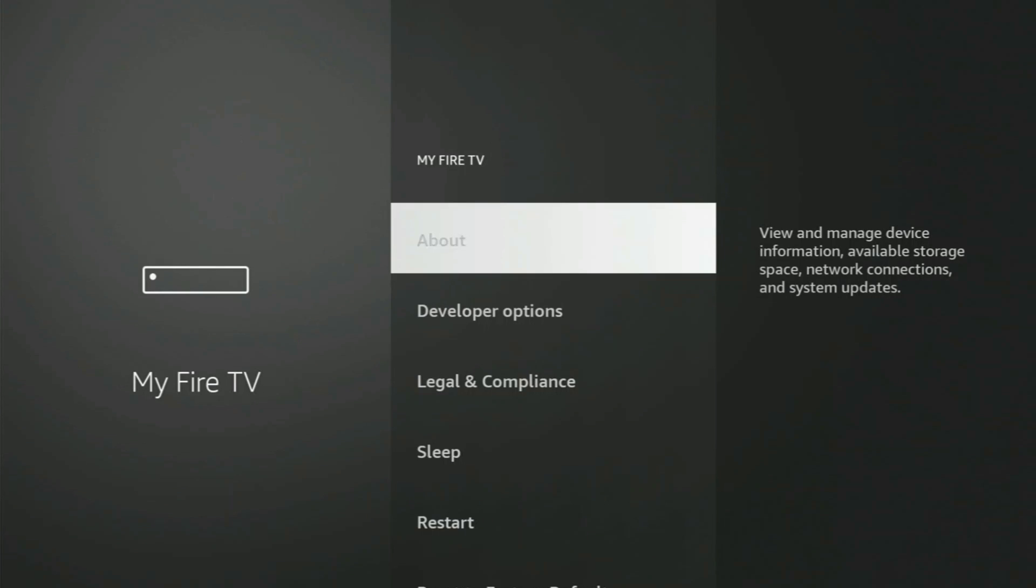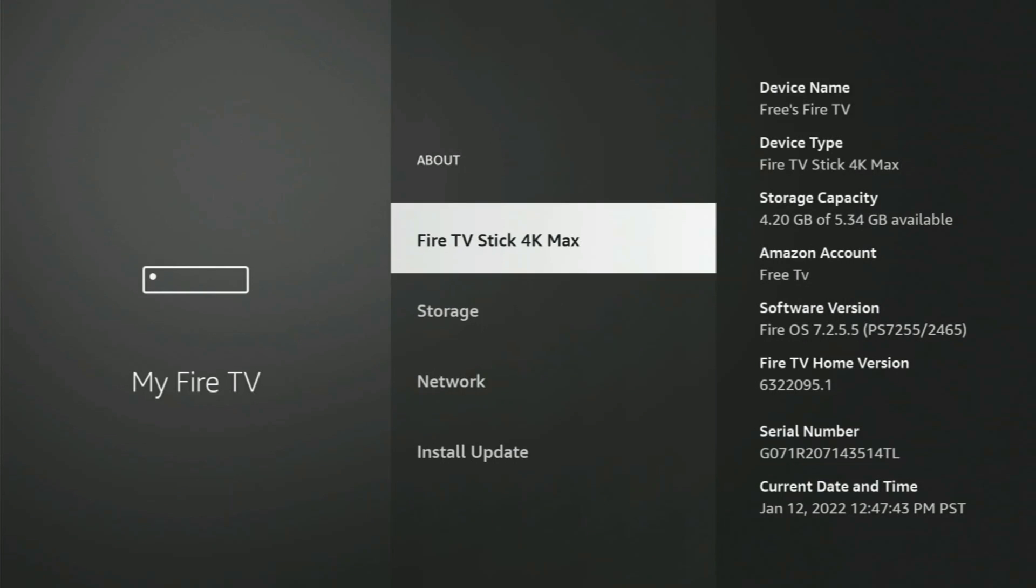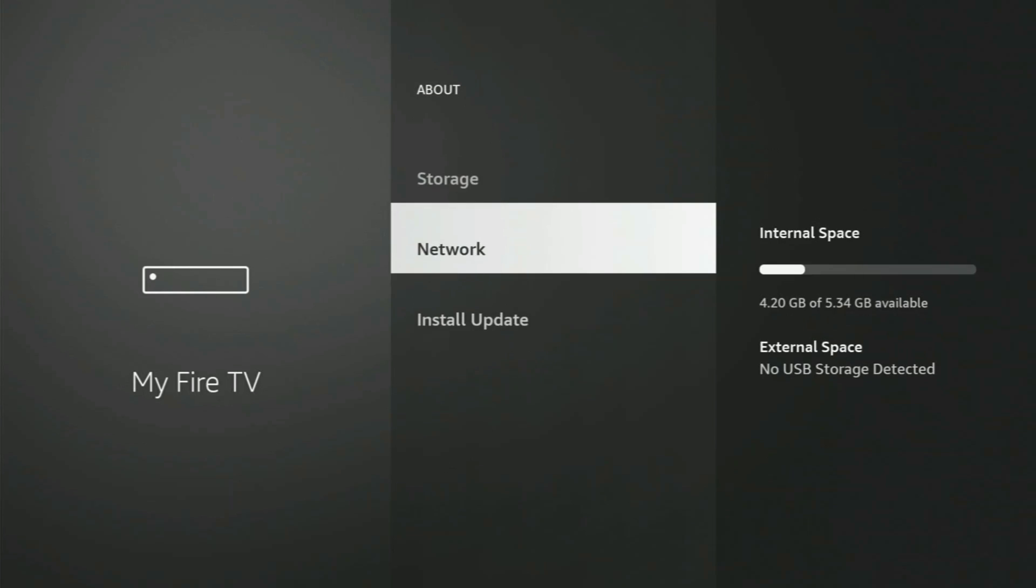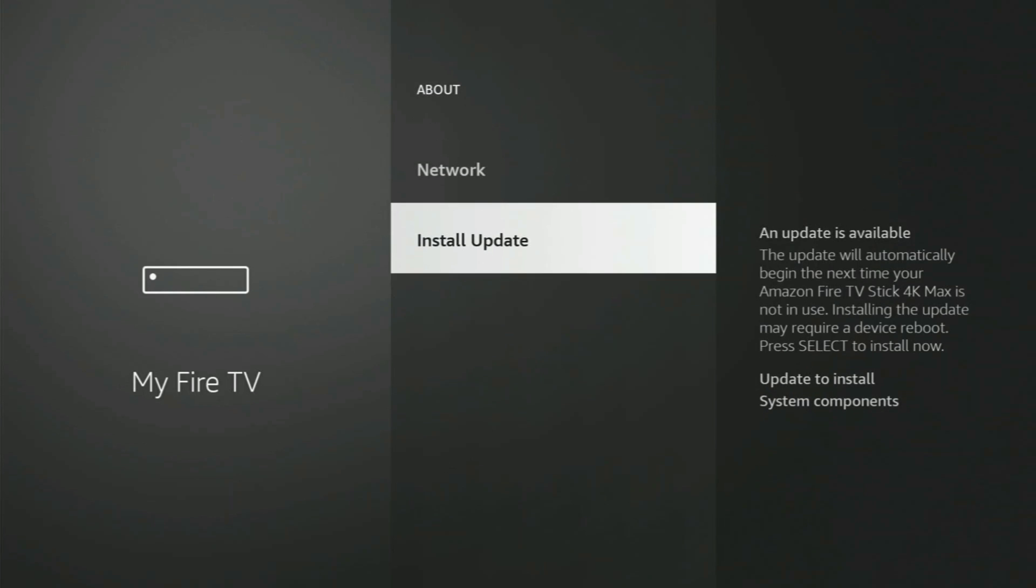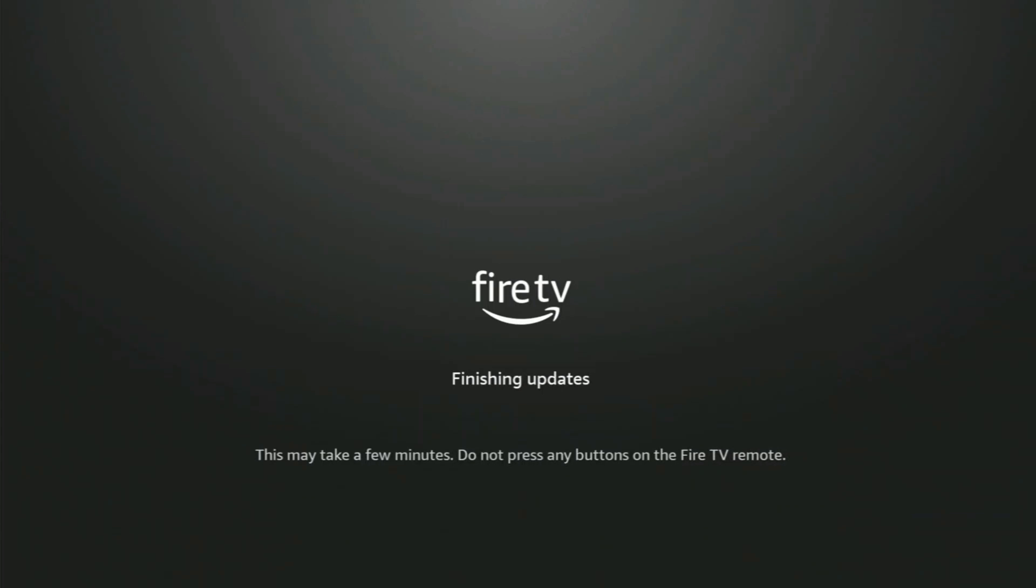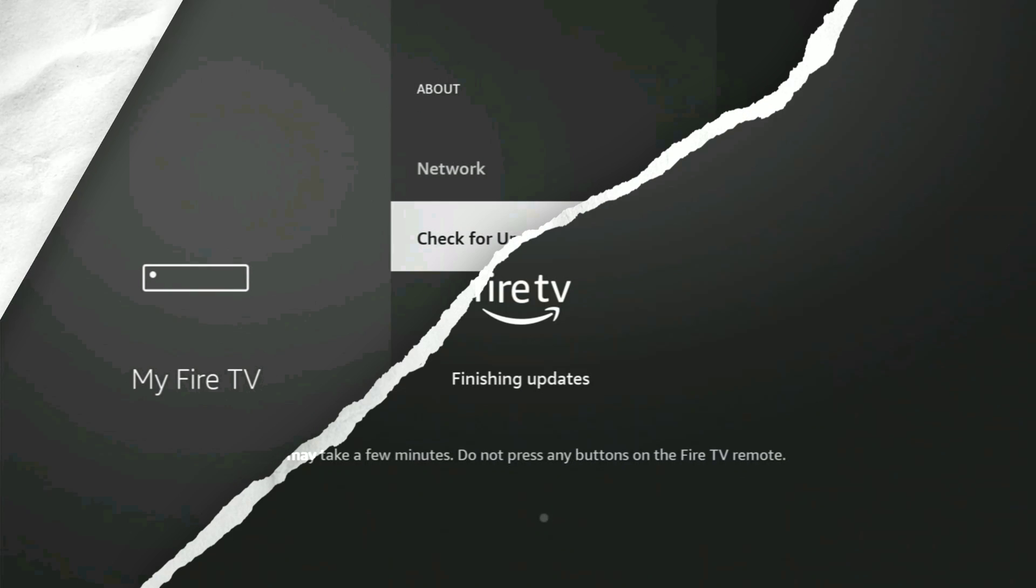Then we're going to click on About and we're going to check and see if there's an update. If there's an update, we're going to go ahead and install that. So go ahead and do that now, and we're going to fast forward through all this and we're going to check back in just a second. All right, so we installed the update if you had one.